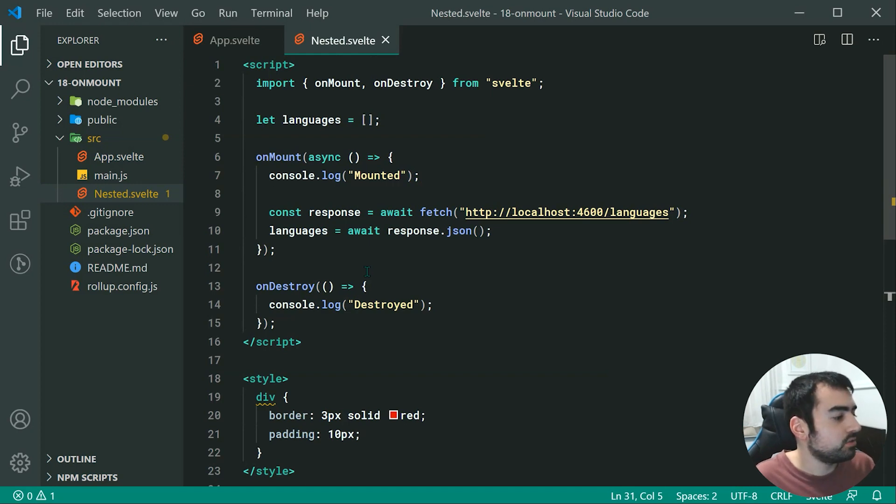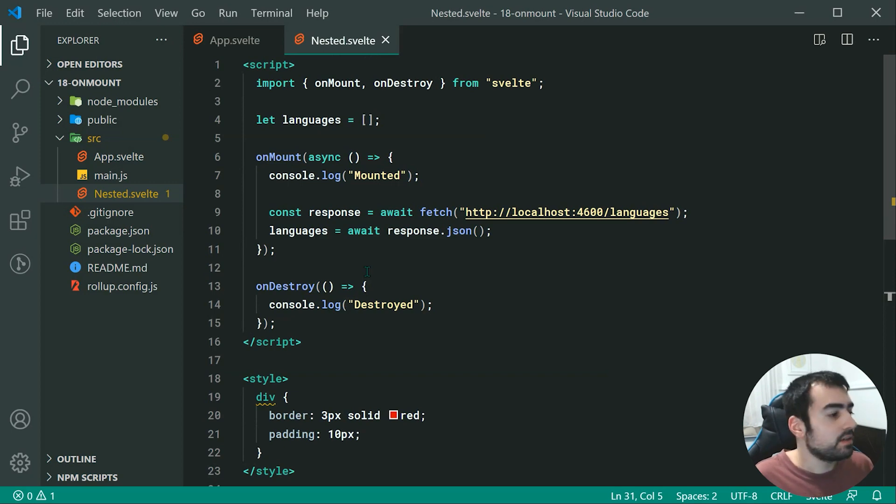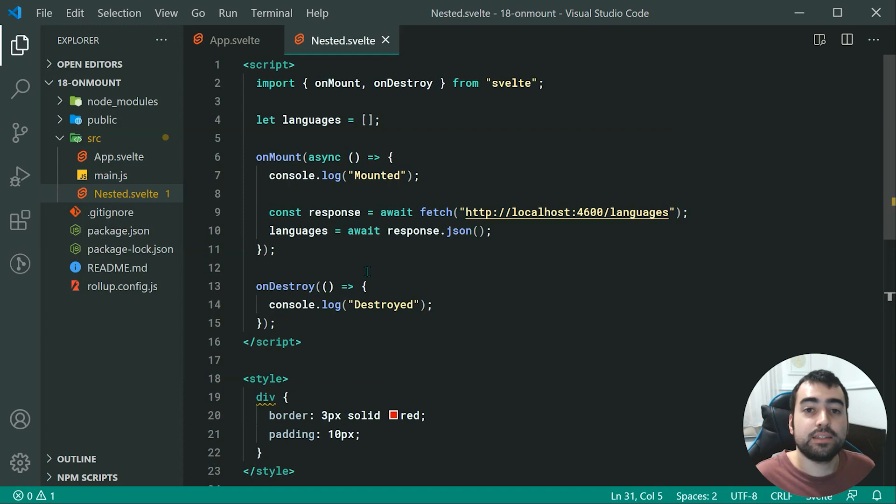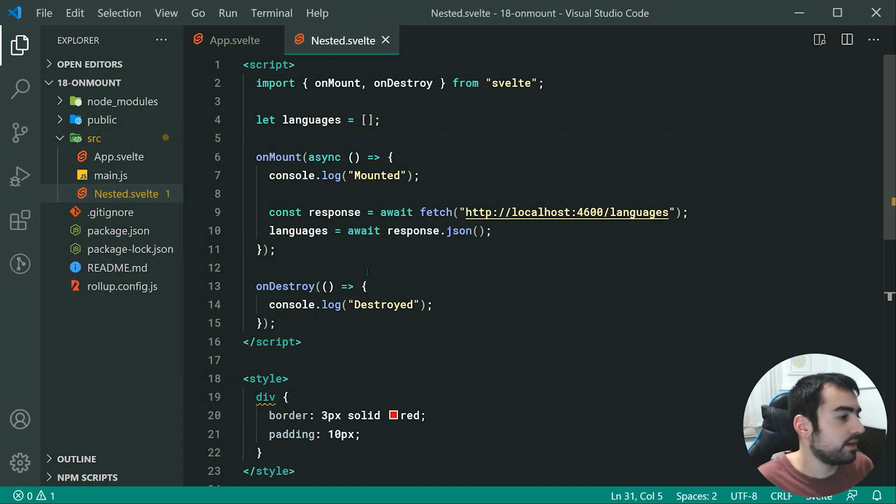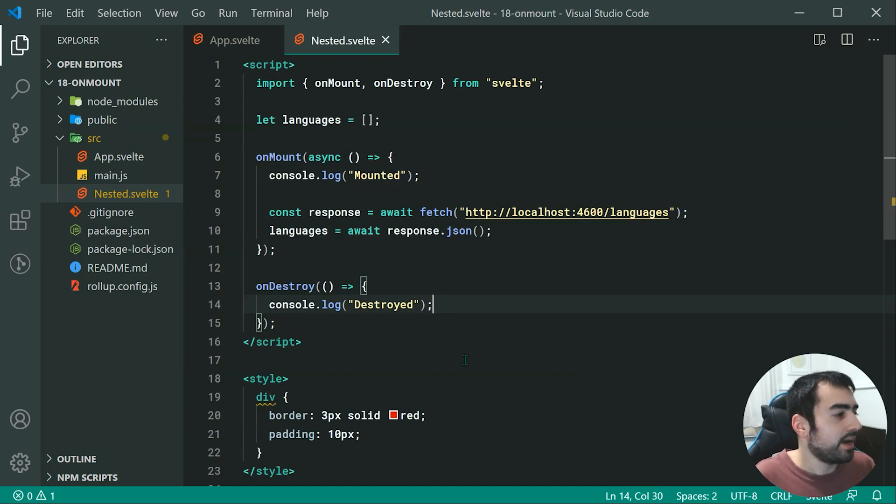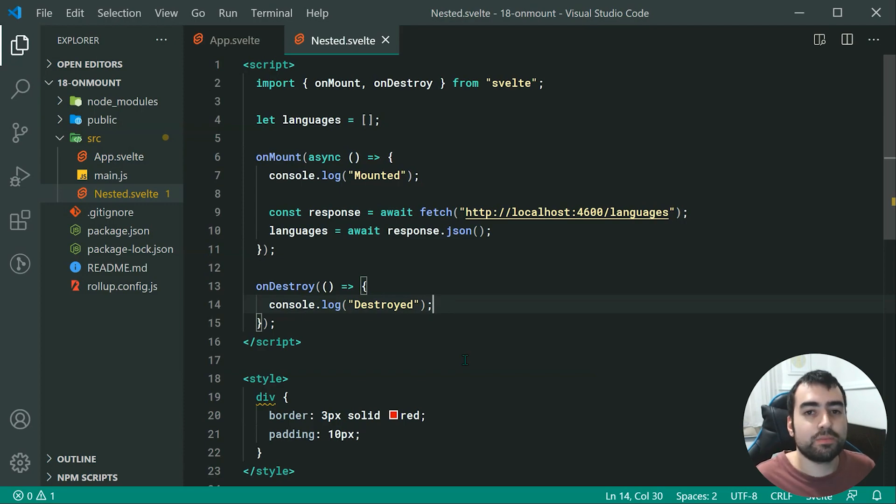Now when it comes to the onDestroy, this is where you want to do any sort of clean up tasks, things like that. Maybe you want to, for example, clear a set interval or something like that. It's up to you. Essentially, just run all of your clean up things inside onDestroy. And that is the onMount and onDestroy component lifecycle functions. Thanks for watching and I'll see you in the next one.